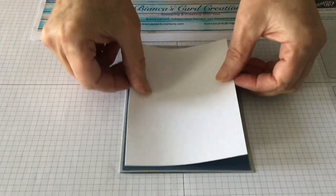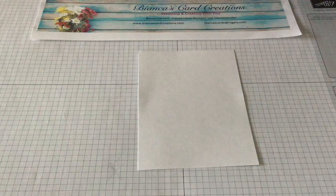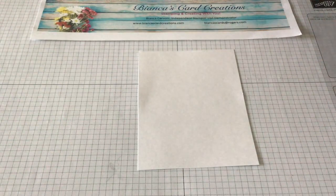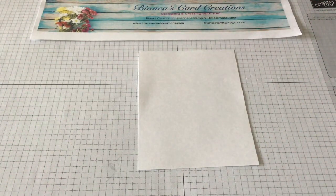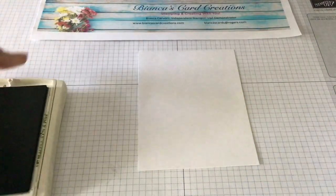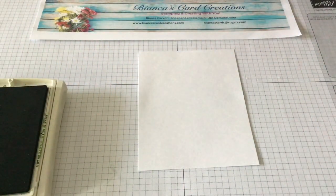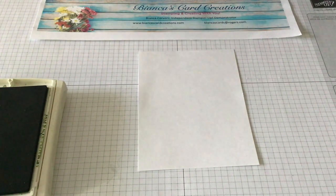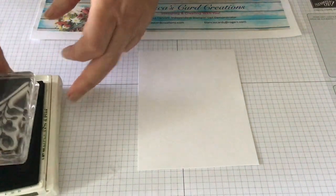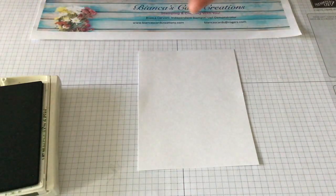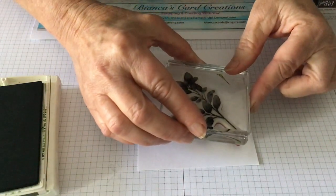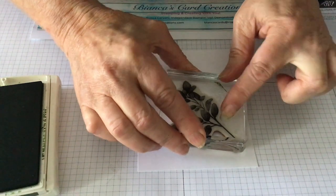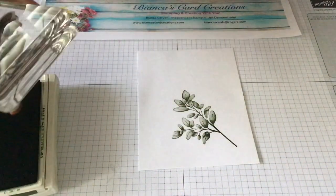Okay, so let's get stamping. We're going to start off with the largest leaf using mossy metal ink. We're going to stamp it twice here and once more at the side.